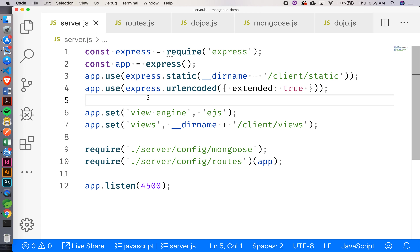What is URL encoded exactly? URL encoded just enables us to read the form data. Without this, the request object wouldn't have the body. The way it actually looks: there will be a key equal to some value, all separated by the ampersand sign — so key1=val1&key2=val2. That's how that works.